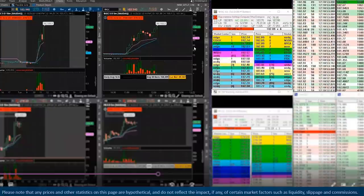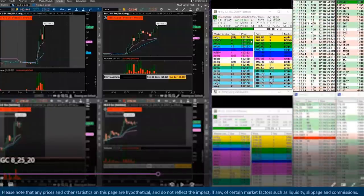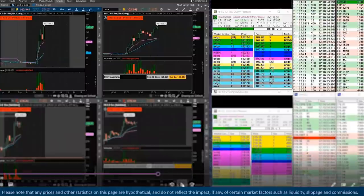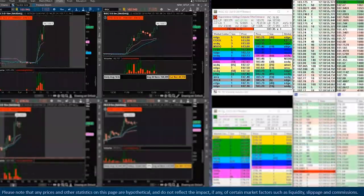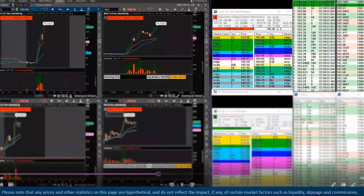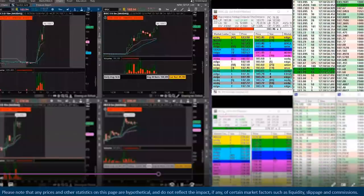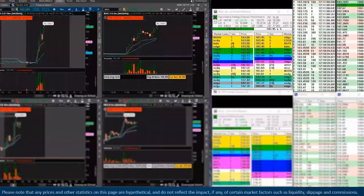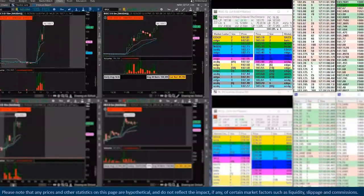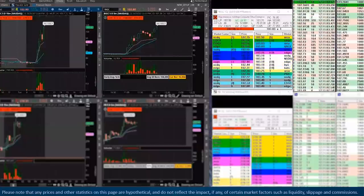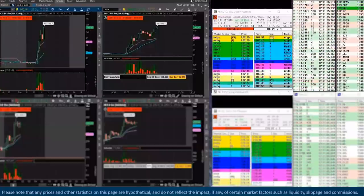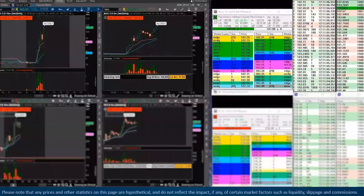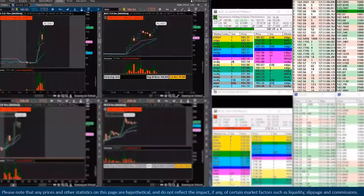That's not anything crazy, but to us, that's signaling, all right, this really should have broke out to new all-time highs. Might be some sellers stepping in here. We really thought it would go, so we're taking off some more risk here.